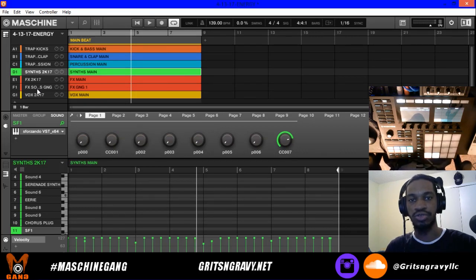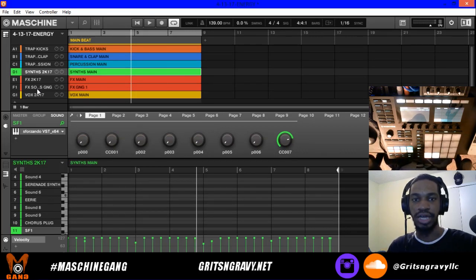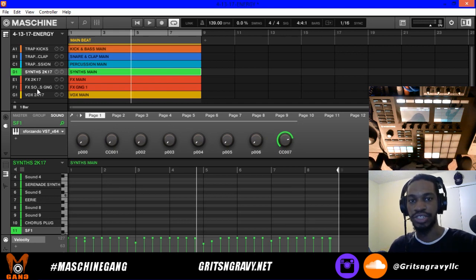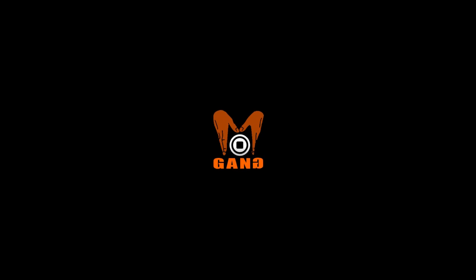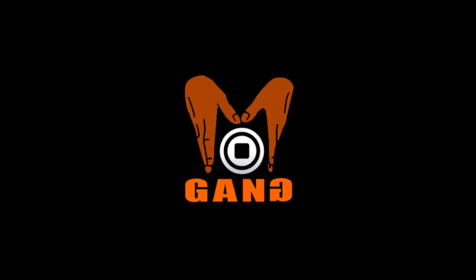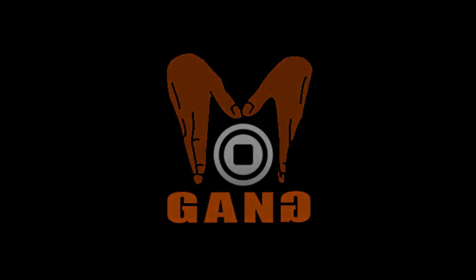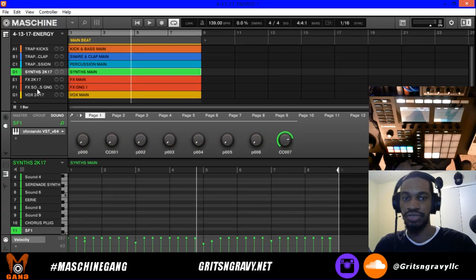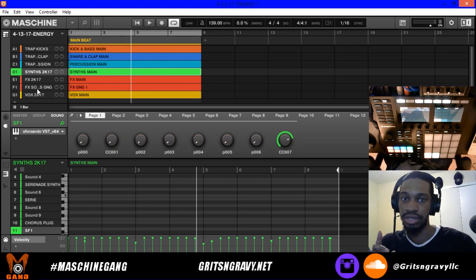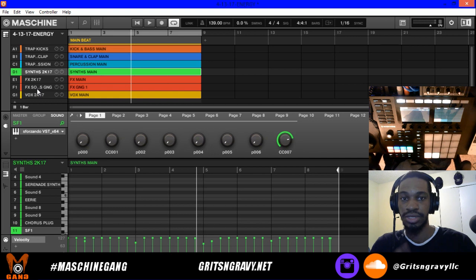Welcome to a new Maschine tutorial, I'm your host Grits and Gravy. In today's video we're going to look at the basics of working with MIDI inside of Maschine — specifically the drag and drop function, saving MIDI to a file, and some quick routing capabilities.